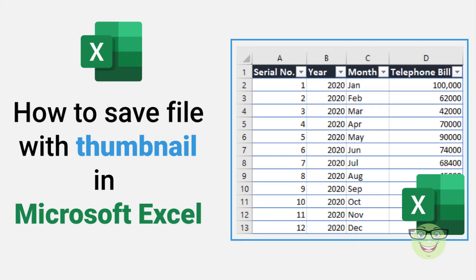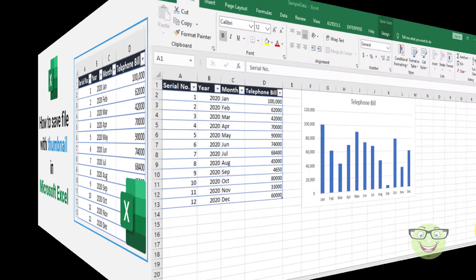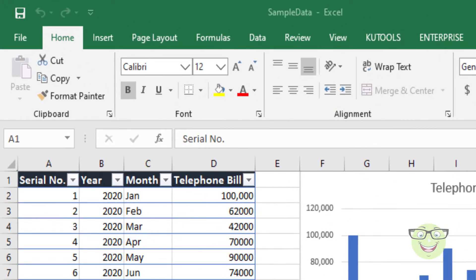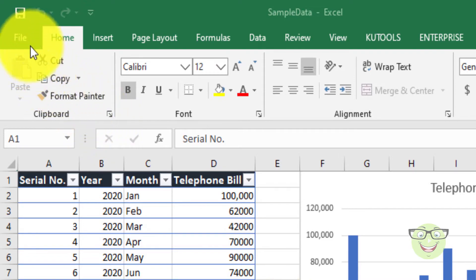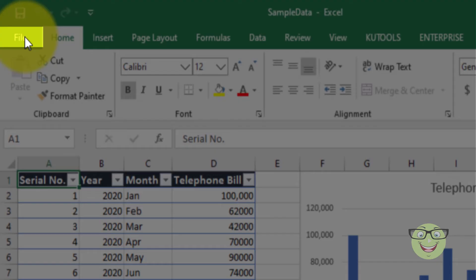By default, thumbnail images are not enabled. To save a workbook with a thumbnail for a specific file, go to File.